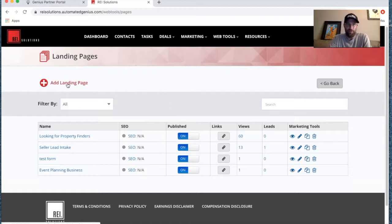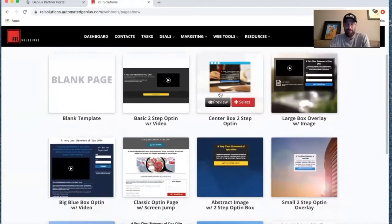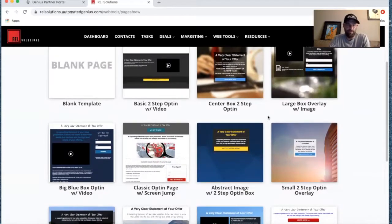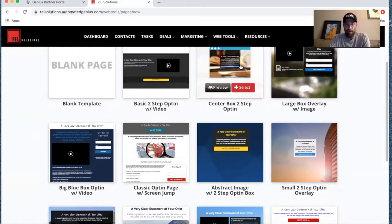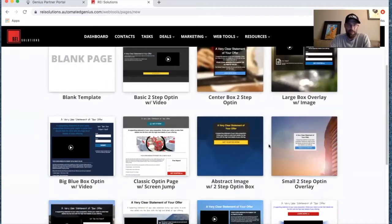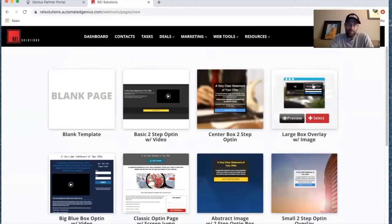To create a landing page, you just click 'Add Landing Page' and it'll prompt you to select what kind of template you want to work with. There are different template setups with different background images and different kinds of forms. Some of them are opt-in pop-ups, some are two-step web forms or single-step web forms.